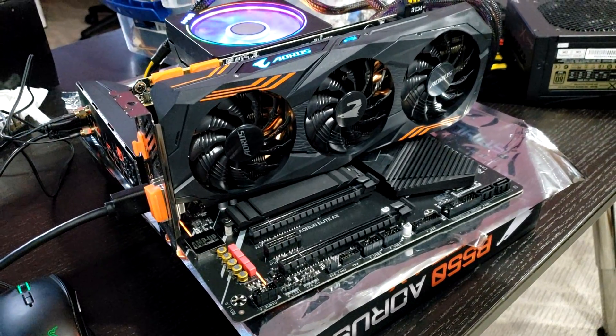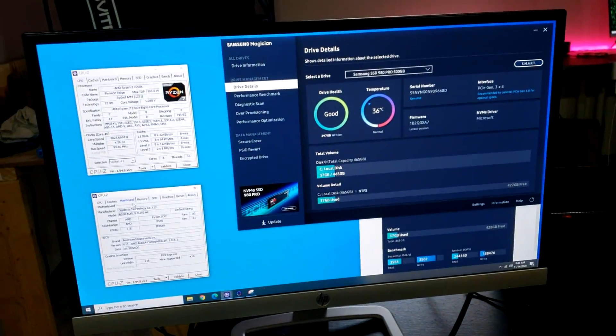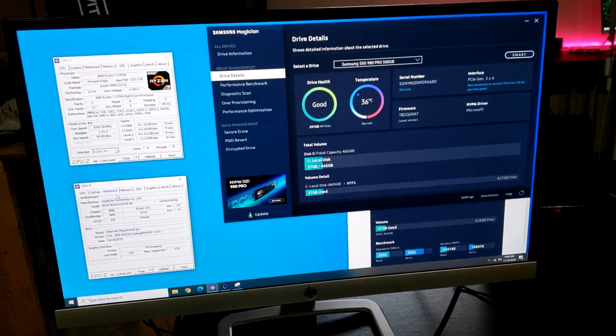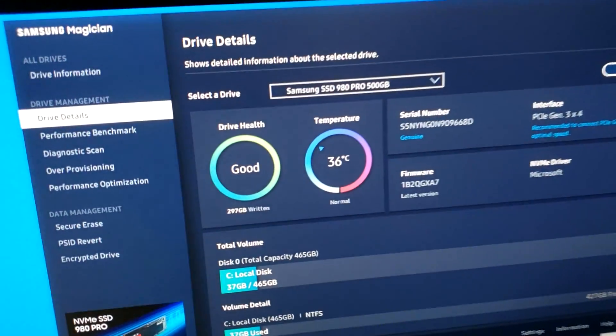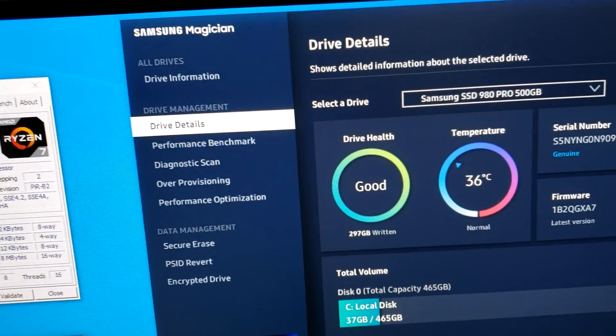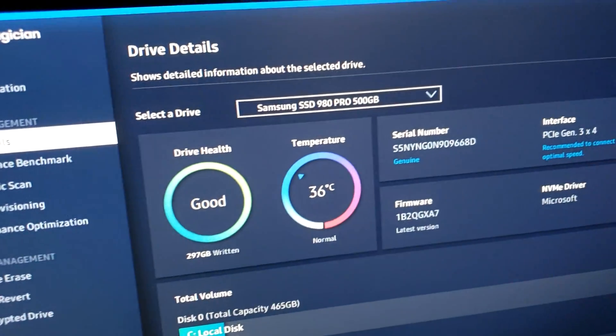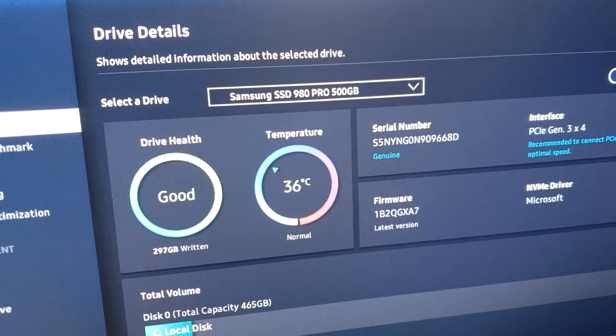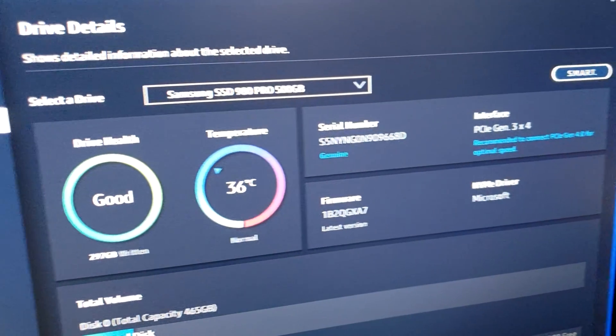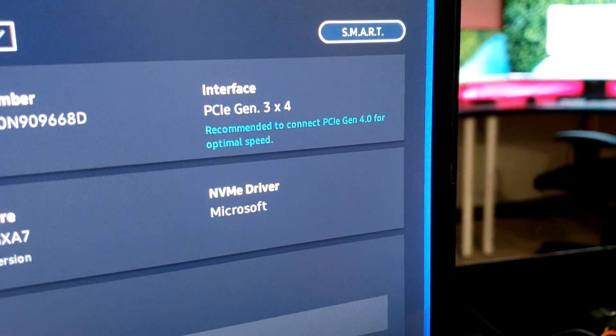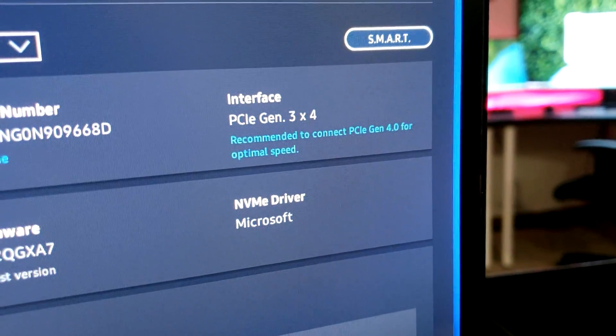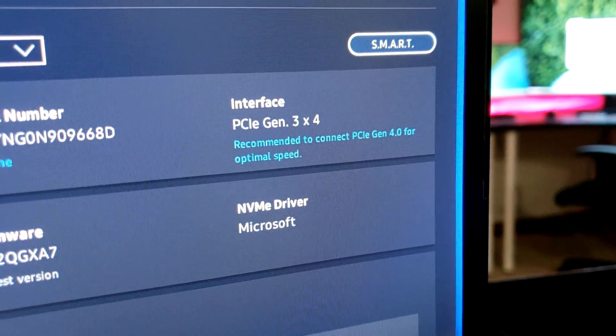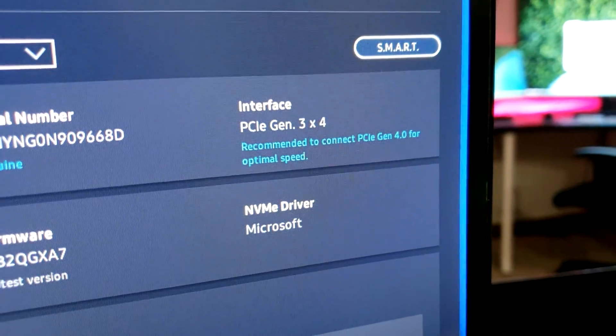After upgrading to F10, I can boot to Windows and everything works great, except in Samsung Magician, when I look at my drive details, you've got the 980 Pro here, which is a PCI Express 4.0 drive. It says the interface is PCI Express Gen 3, and it recommends connecting to Gen 4 for optimal speed.